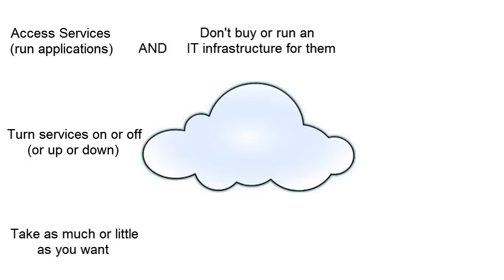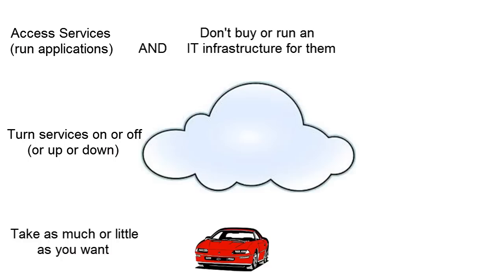A great analogy for cloud computing is public transport. For many journeys, having a car is often a great choice. This equates to traditional computing models, where you own and maintain your own equipment.